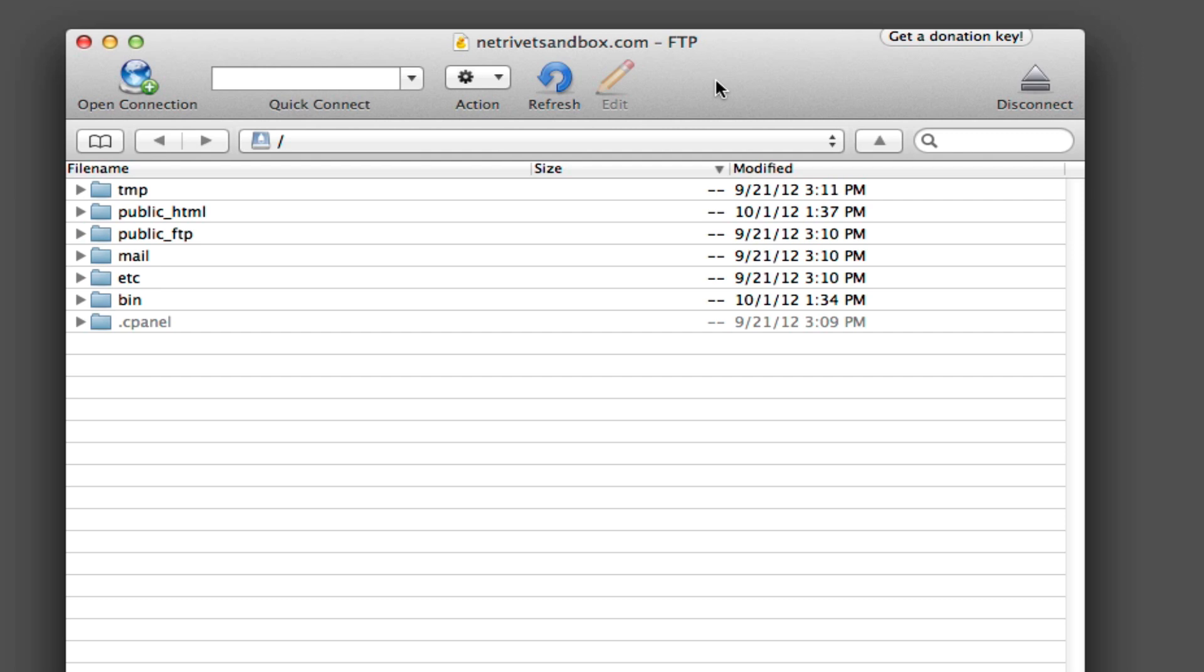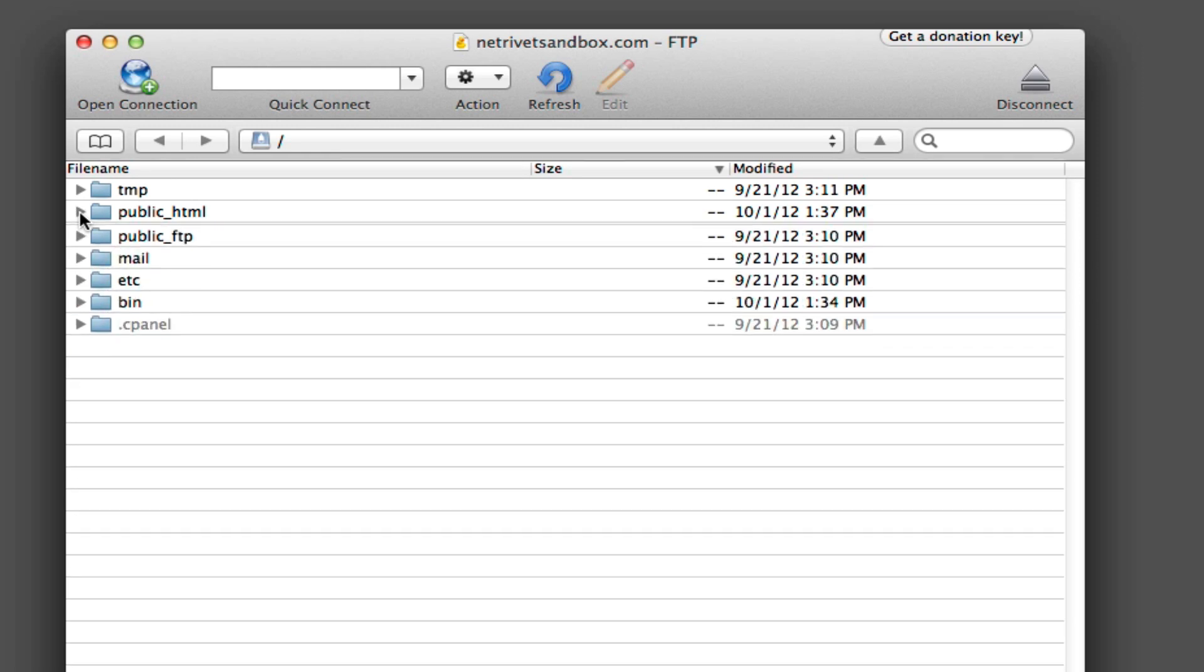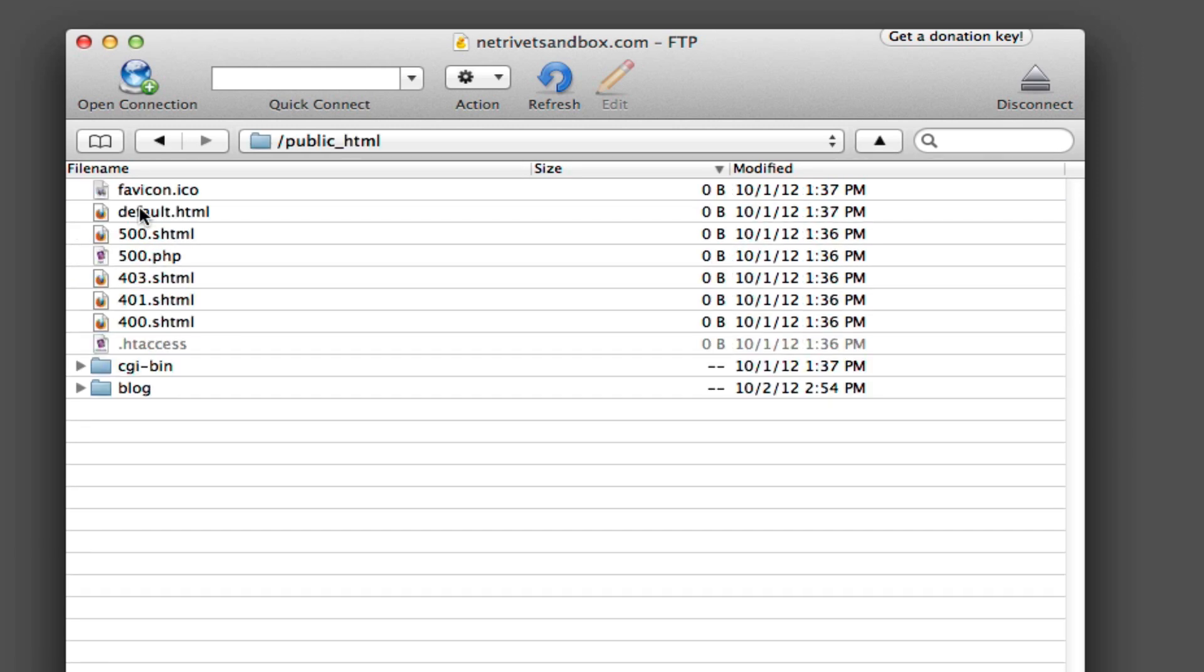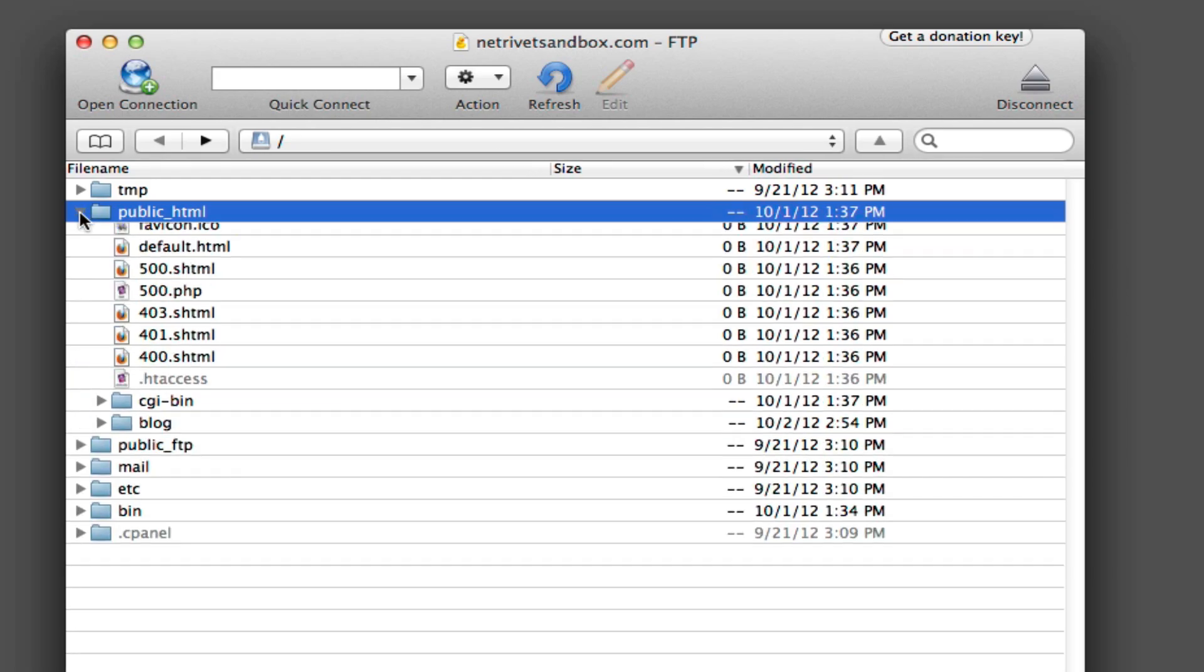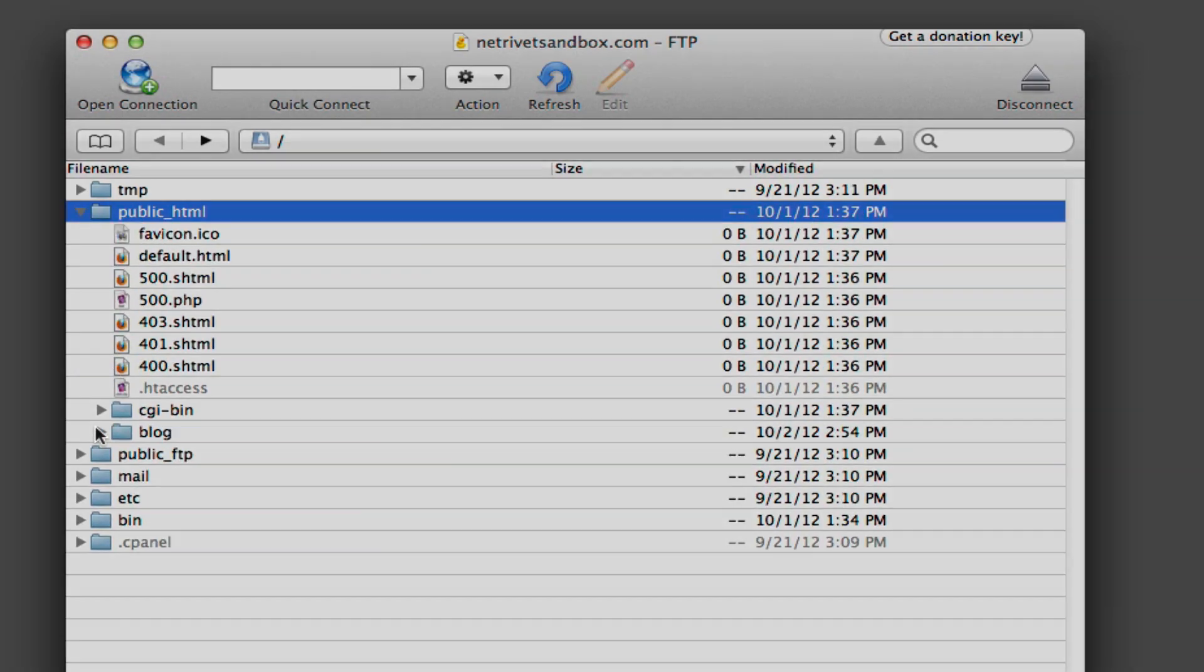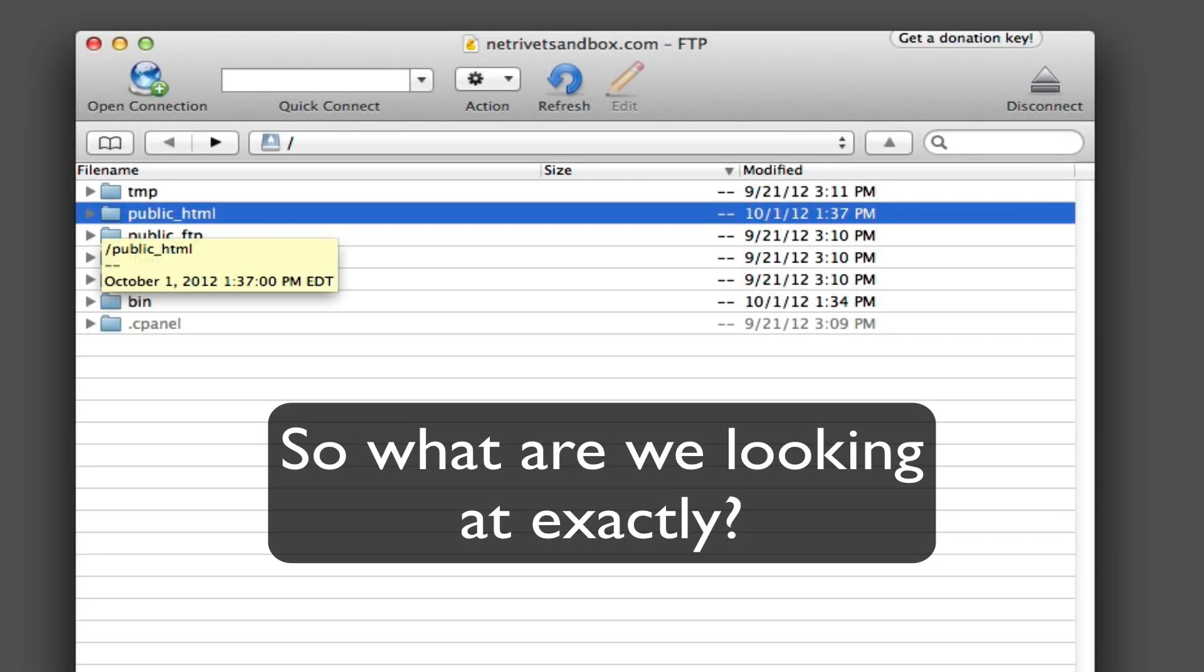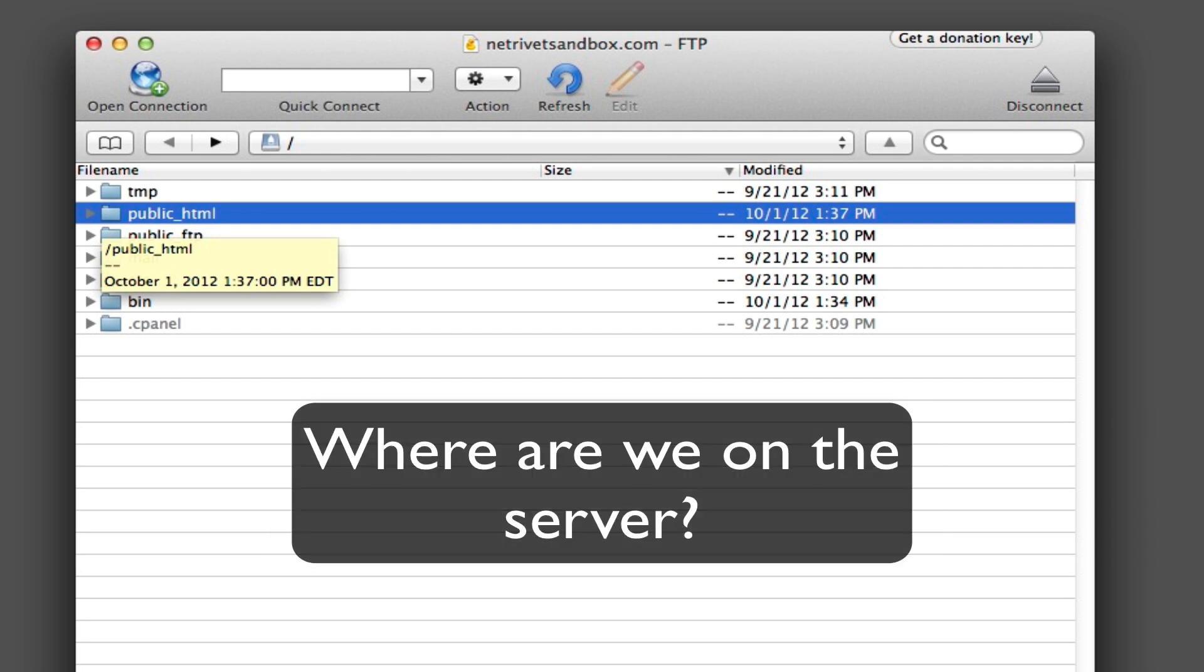Once you've successfully connected, you'll notice that the display is very similar to a Finder window on a Mac or a File Manager screen on a PC, with all of the server files and folders displayed. You can click on the arrows to the left of the folders to see what's inside of them, or you can double click on them to go right inside of them. Remember, you're basically just looking at another hard drive that is connected to the internet.